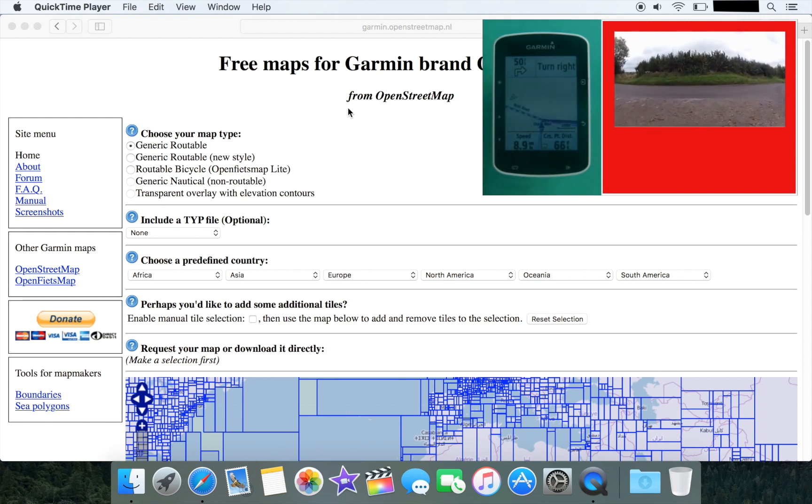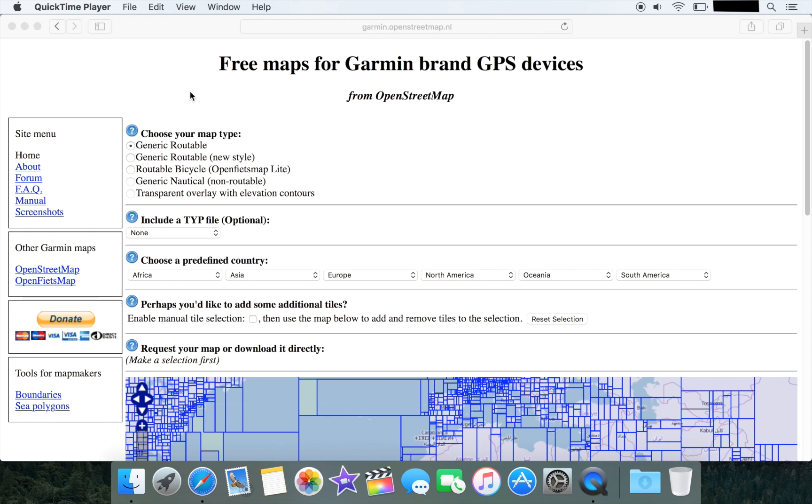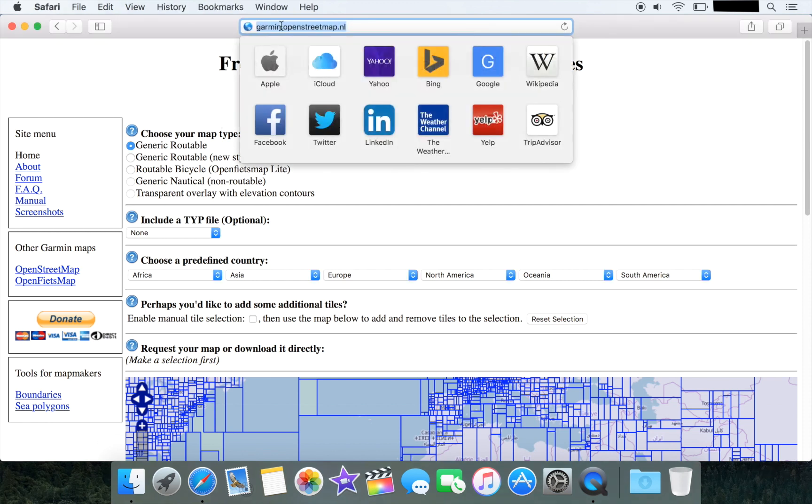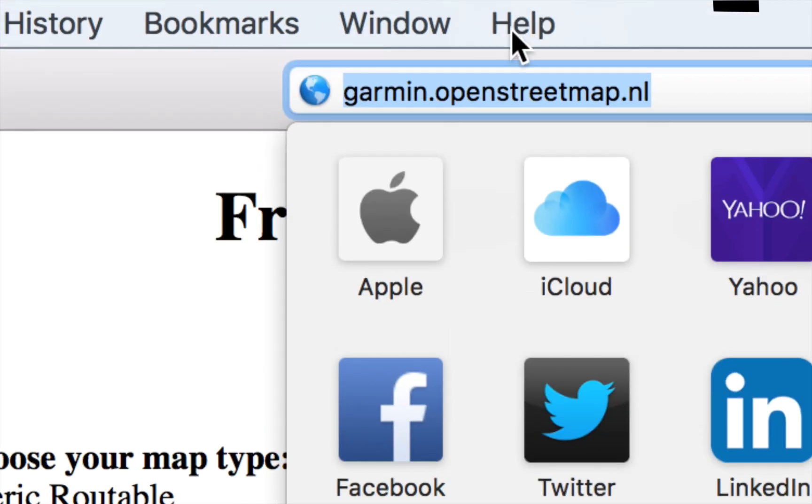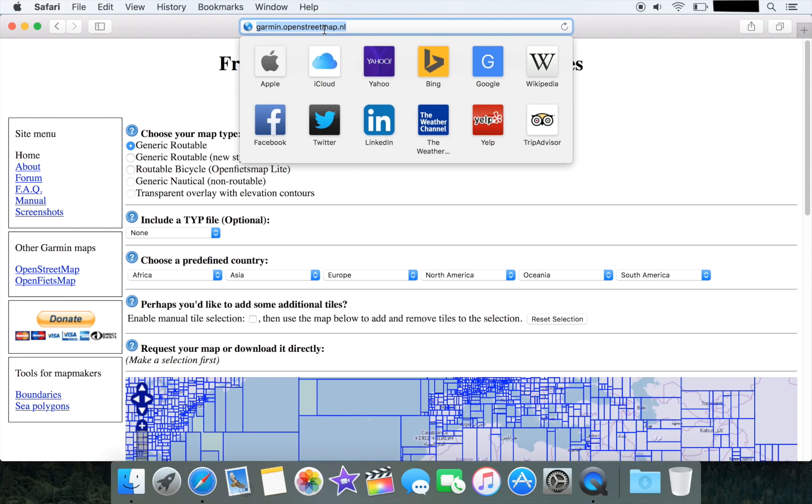The first thing we're going to need to do is generate a map image to install onto the 520, and we do that by visiting this particular website which is garmin.openstreetmap.nl.